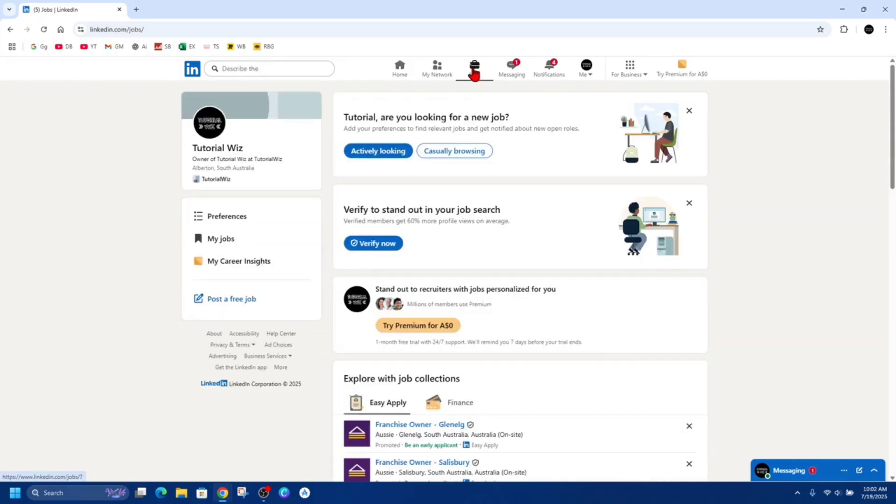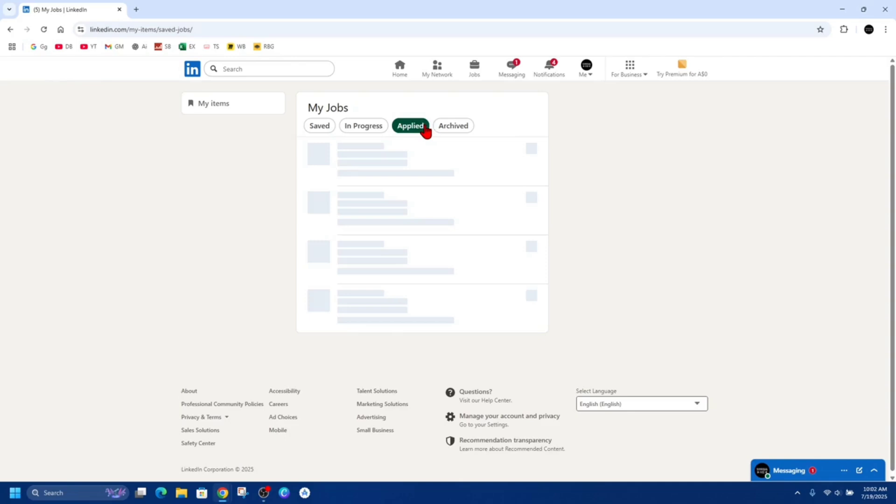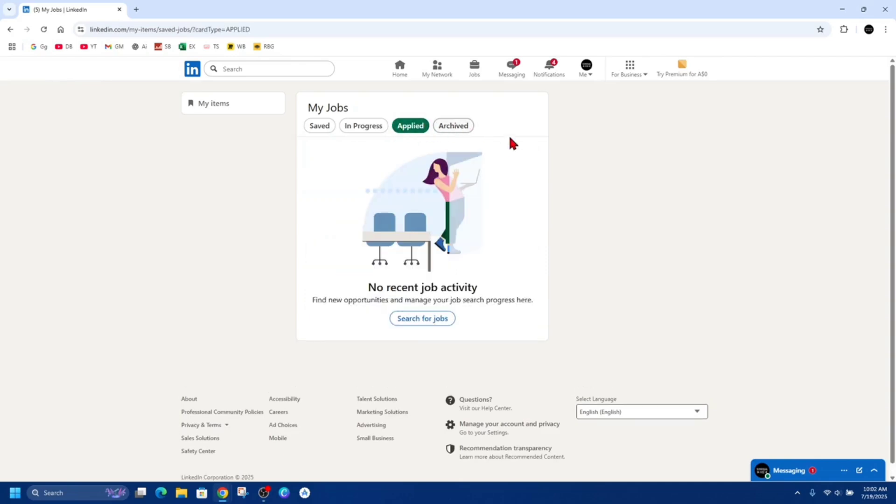Then click on My Jobs on the far left tab. And now where it says Applied or My Jobs, go ahead and click on Applied to view the submitted applications. Locate the job you want to remove.